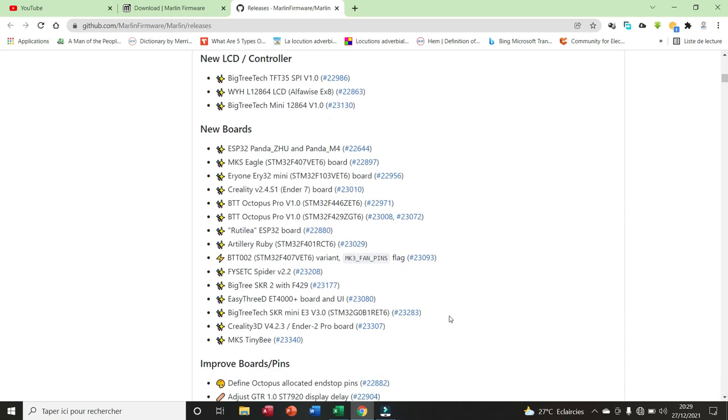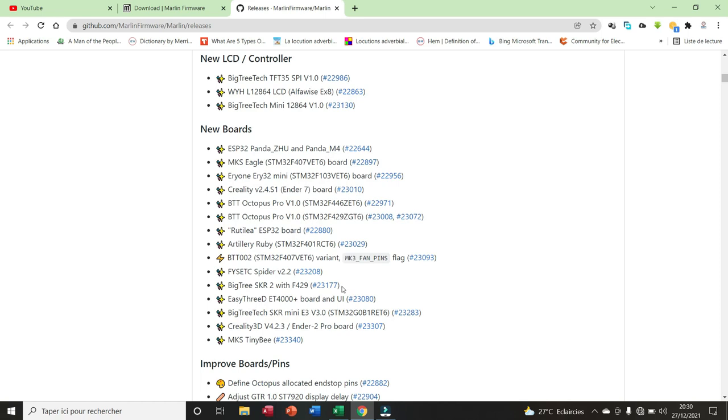Here we have 15 new boards that have been added in this firmware. We have the ESP32 Panda ZHU and Panda M4. We have MKS Eagle, that is STM32F407VET6 board. Here we have the Creality version 2.4S1 for the Ender 3 V2. We have the BigTreeTech Octopus Pro.